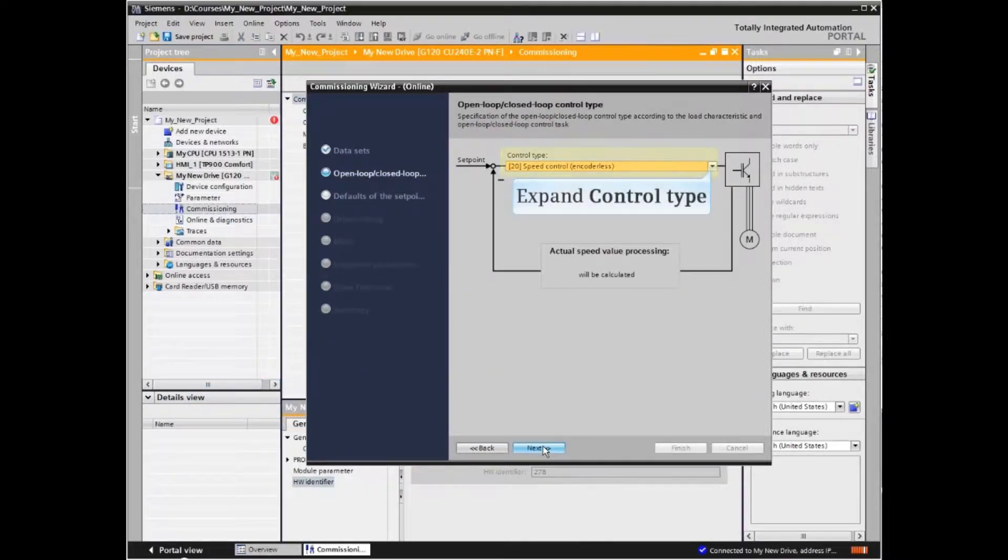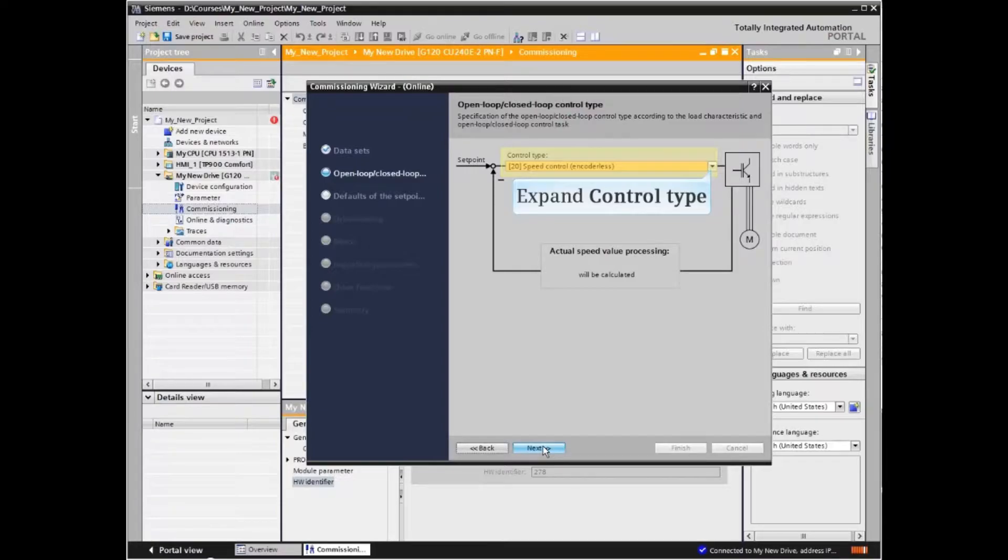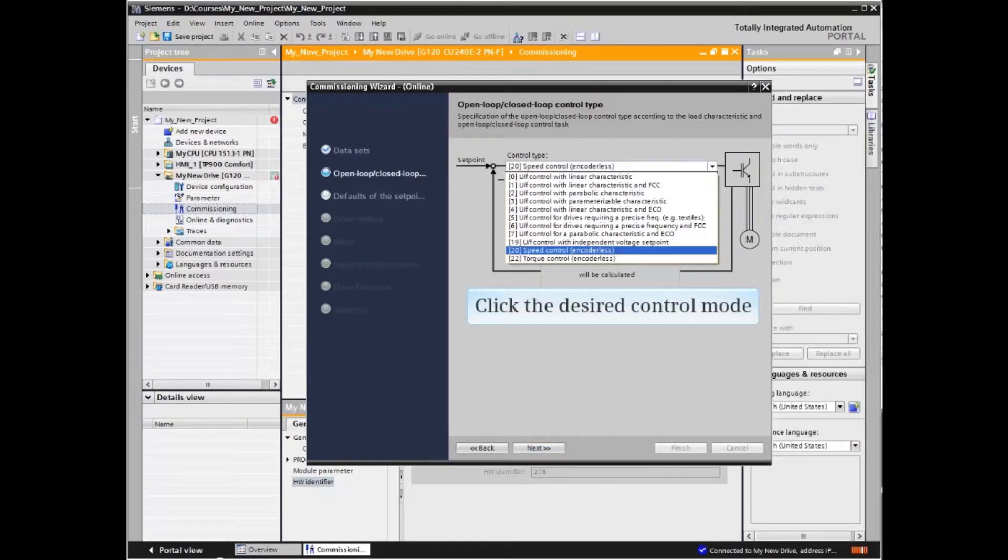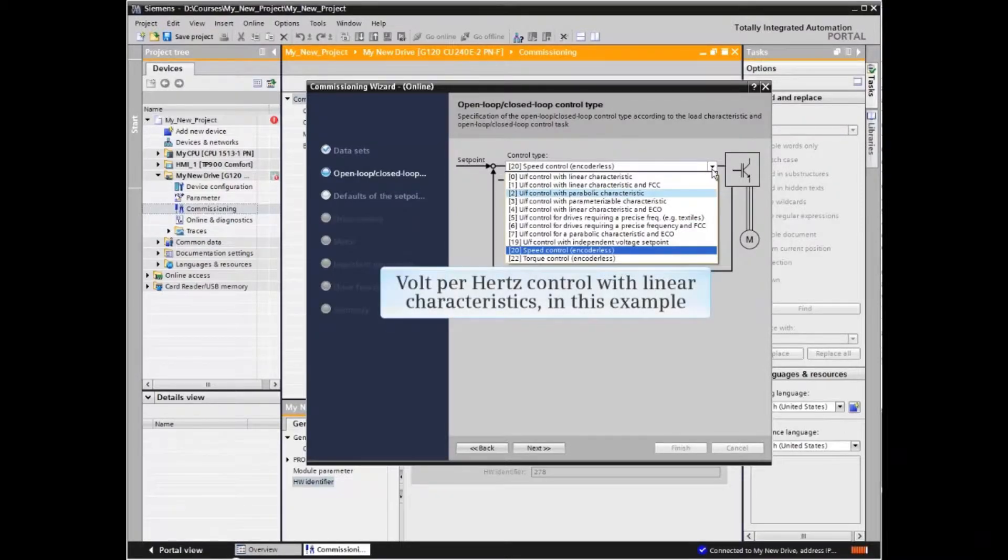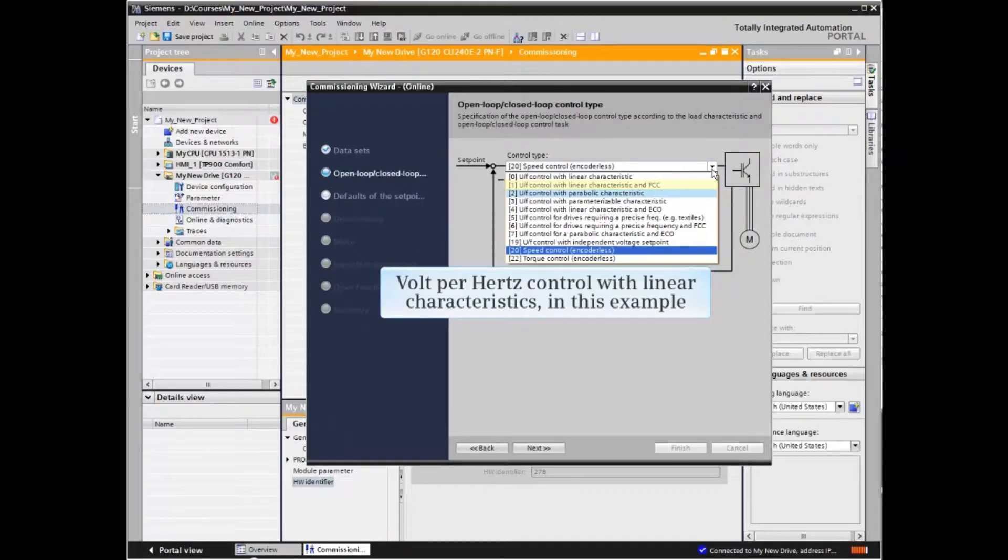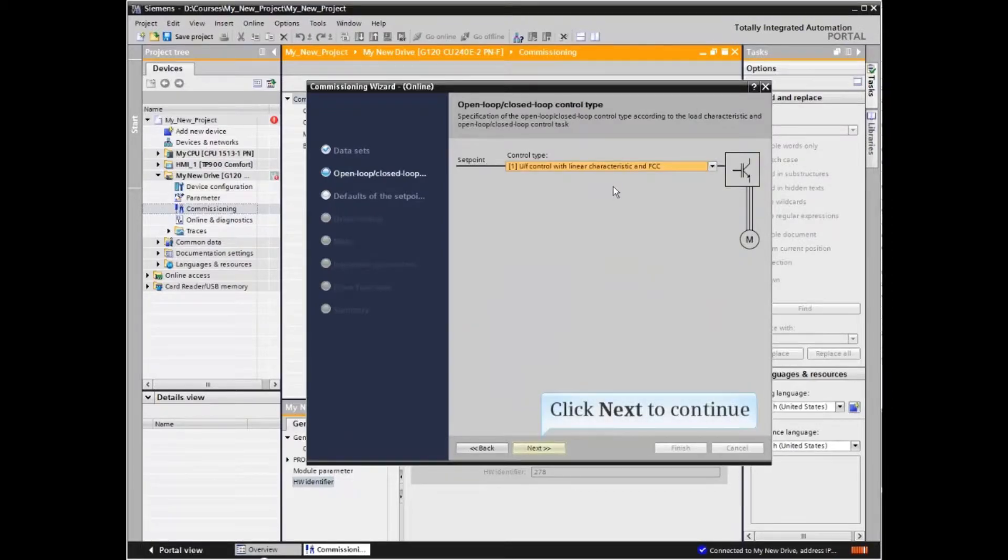Expand the control type menu to choose the open or closed loop control method to match application requirements. Click the control mode desired - volts per hertz control with linear characteristics in this example. Click next to continue.